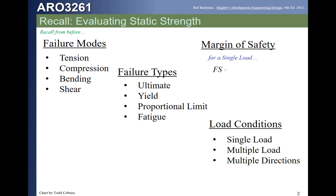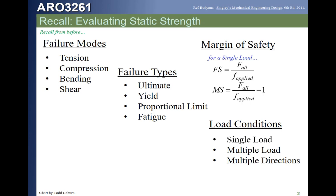We've already learned that for a structure with a single loading and a simple type of stress, our factor of safety compares the applied stress to the allowable. The factor of safety is good if it's one and bad if it's less than one, and the margin of safety is good if it's zero and bad if it's less than zero.